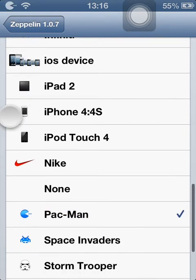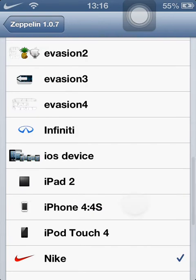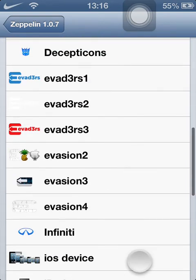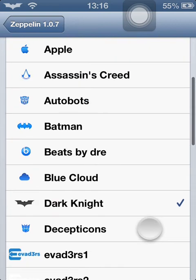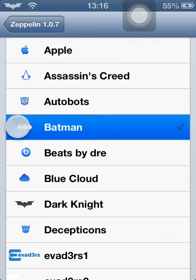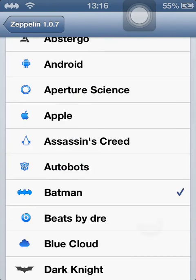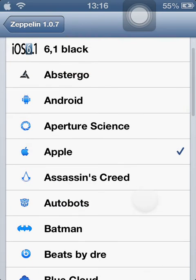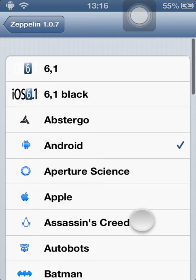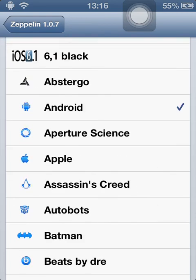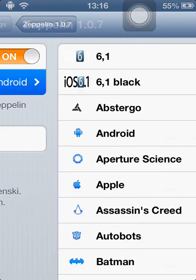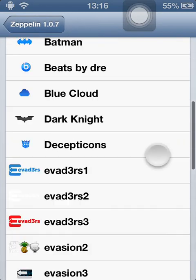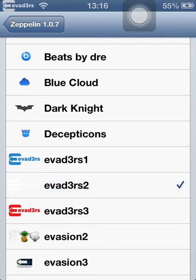You can change to anything you want — Pac-Man, Nike, Dark Knight, Batman, Apple, Android, stuff like that. And the one I use the most is the Fetus logo.